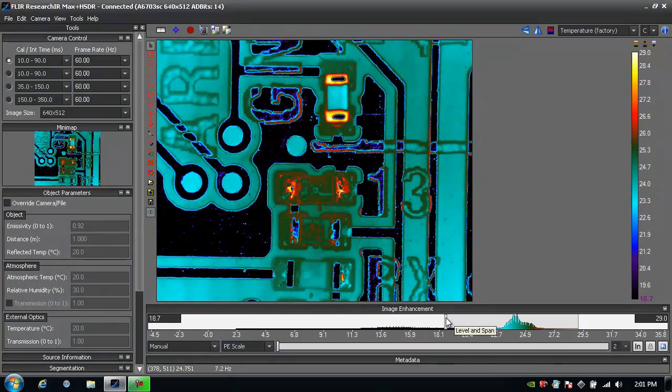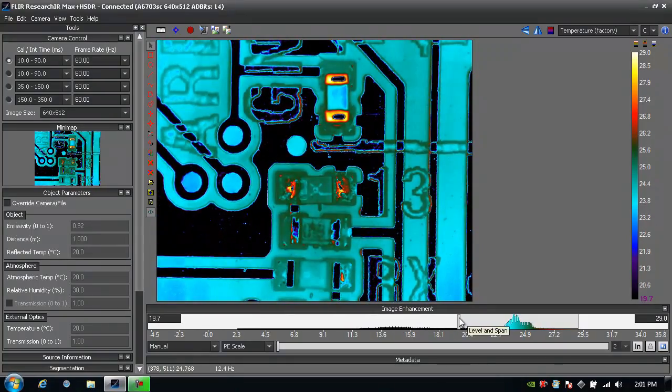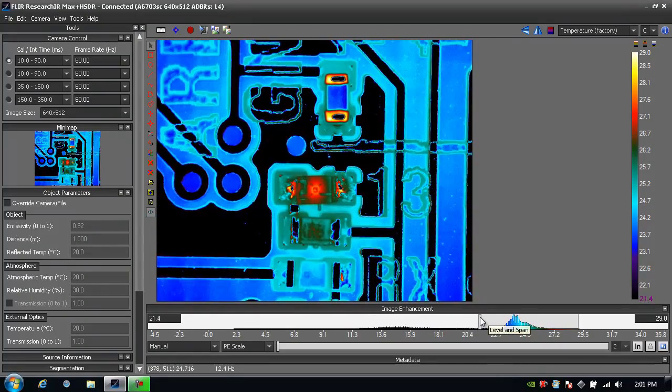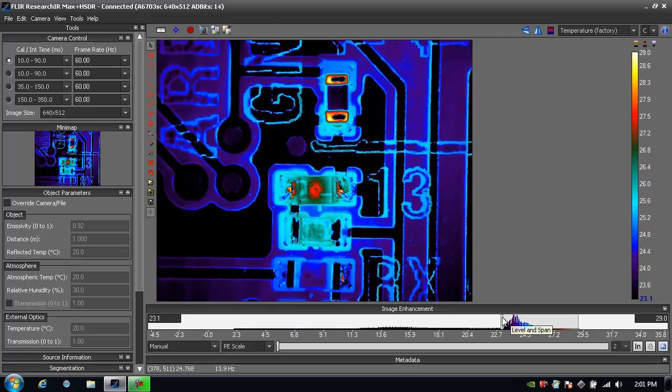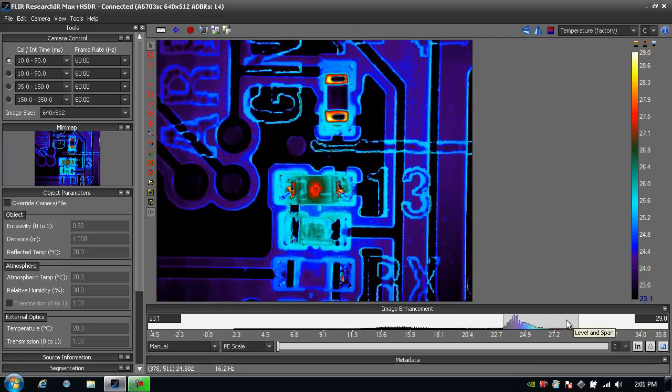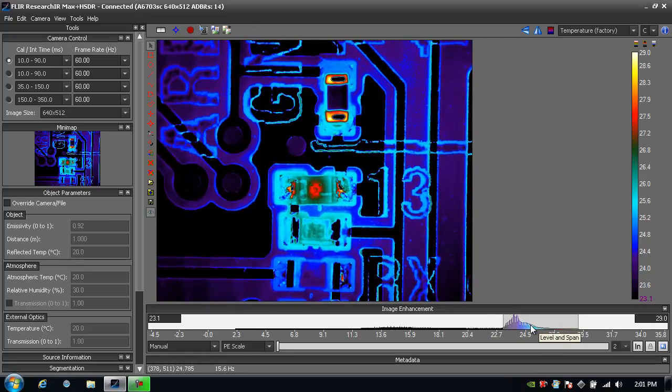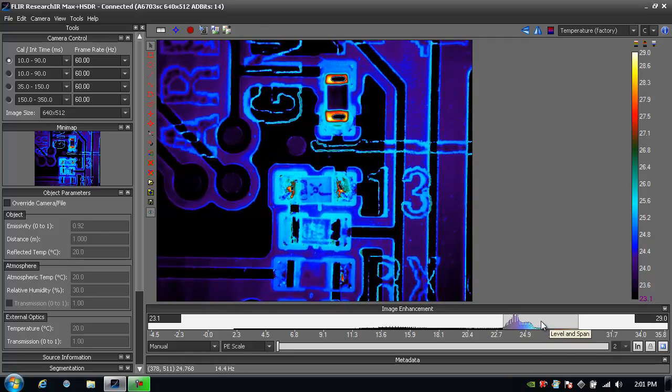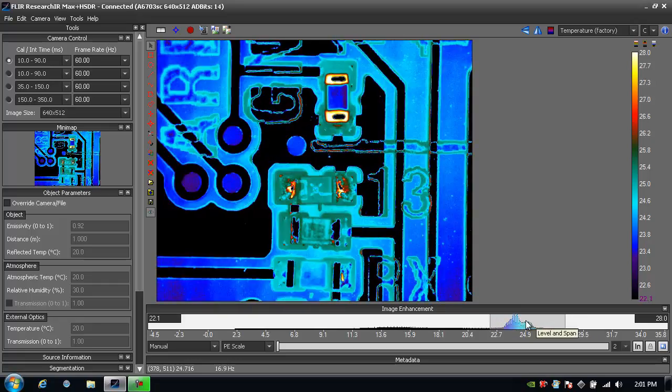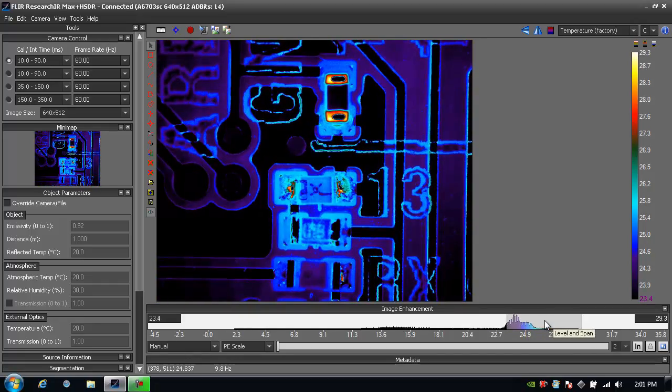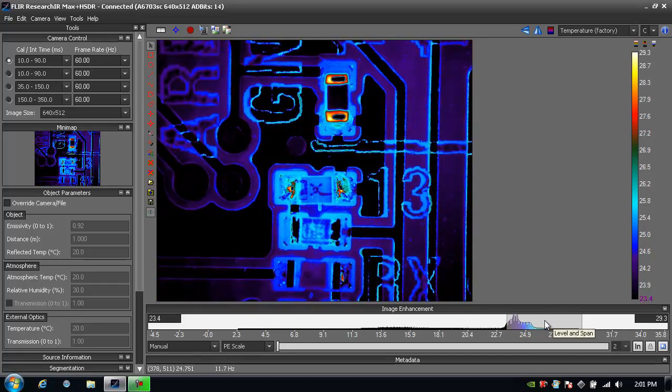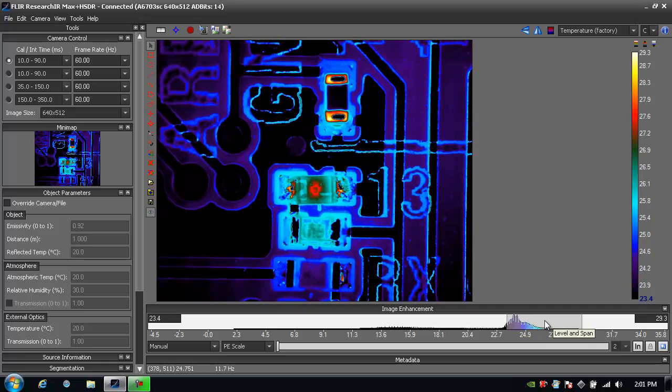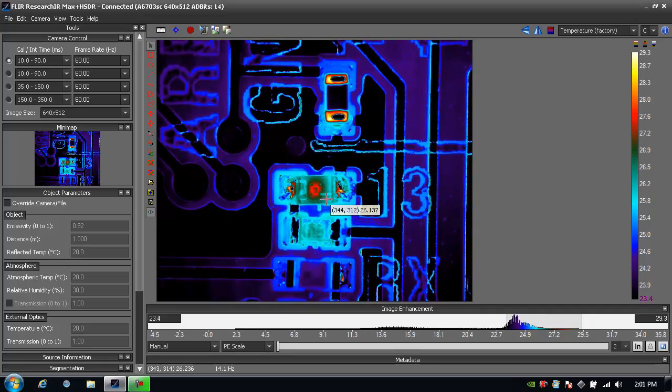Let's say that I'm only interested in the hottest things within the field of view. Why waste my color palette on items I'm not interested in? So here I've squeezed the span to something much smaller and I can now move it left and right to adjust the level. Now I see a lot more detail on the items that I'm most interested in, for example, this LED.